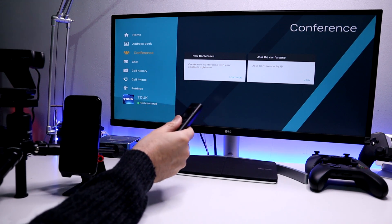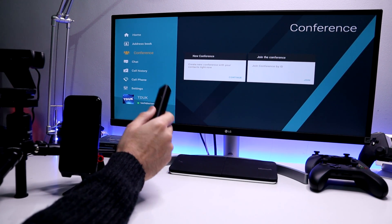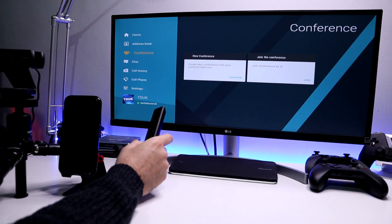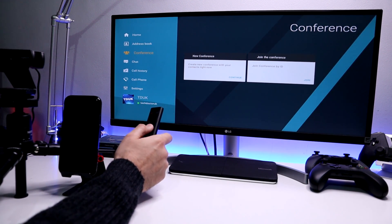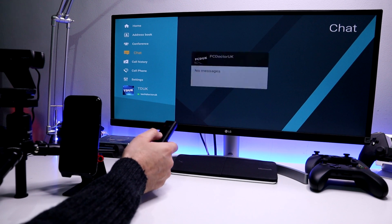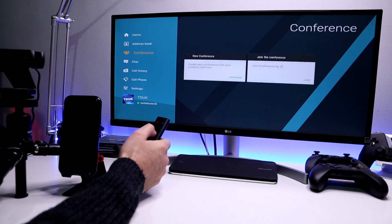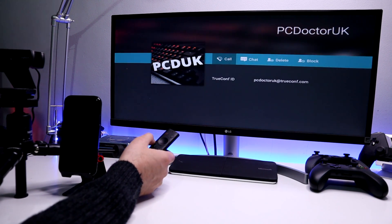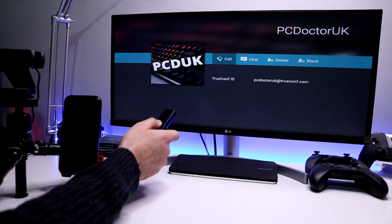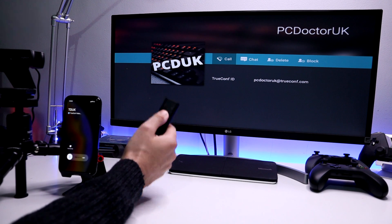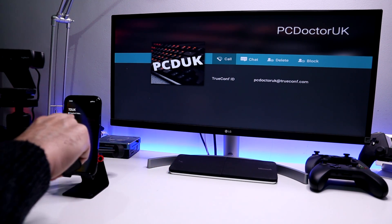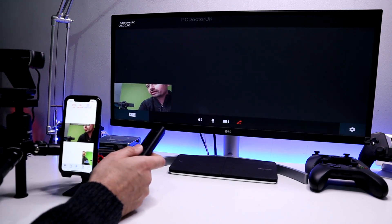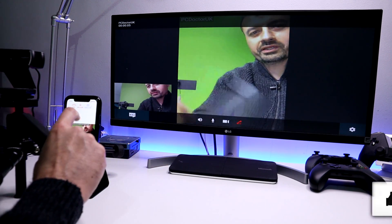This is full screen, full HD, 100% free video conferencing on your Android TV device. Let me go to my contacts — we have PC Doctor there. Let's say we want to call him. We click on that, select Call, and we can see he gets a message on his phone saying that TDUK is trying to call him. He accepts the call and within one second — let me turn my microphone off.